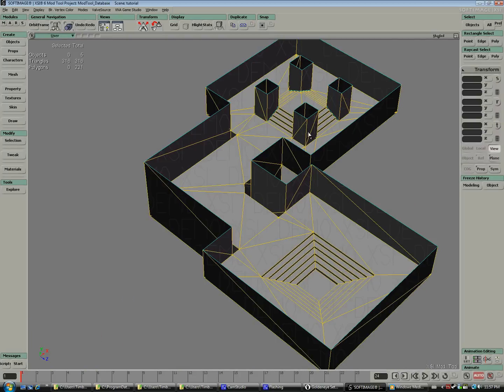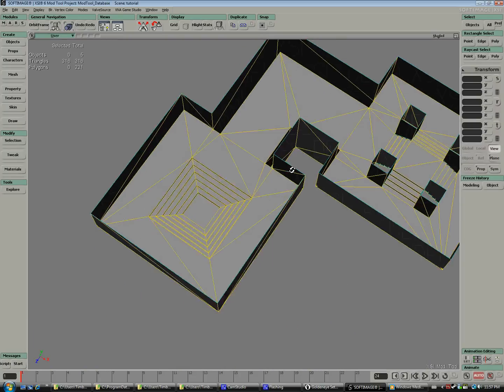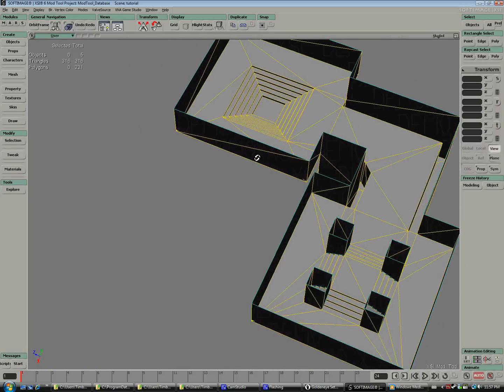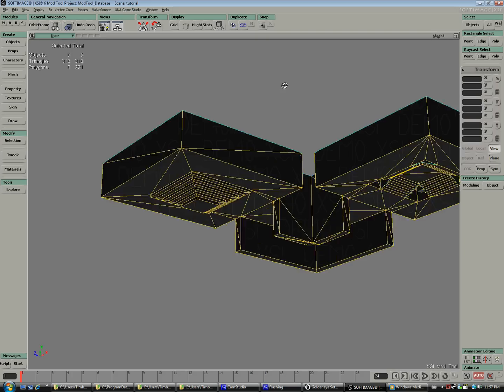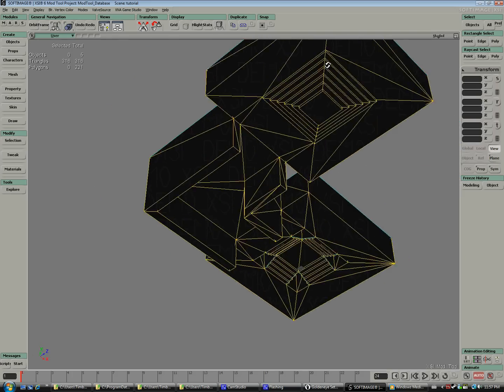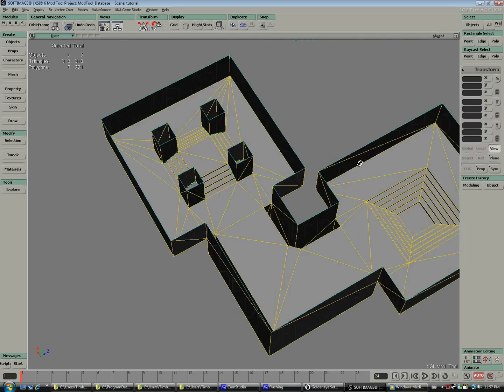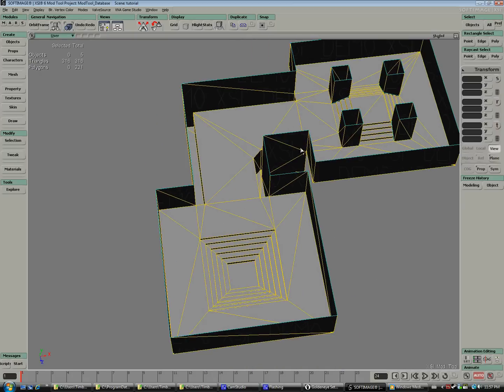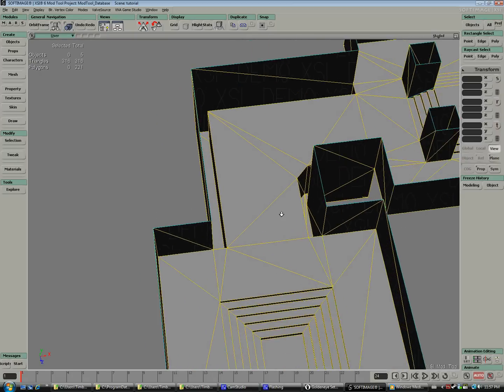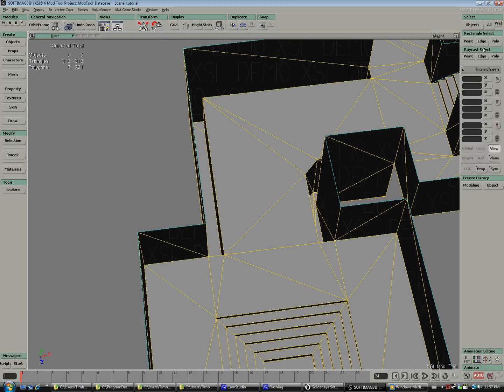So now that we've totally optimized our map, we can see the polygon count has been lowered to 316, more than half the polygons. I'm sure I could optimize it a little more, but it's good enough for what we're doing here.